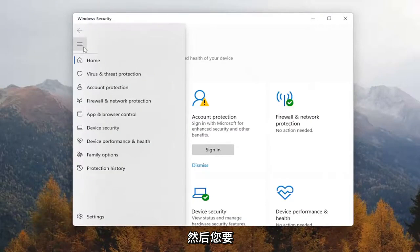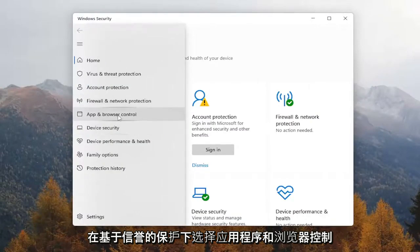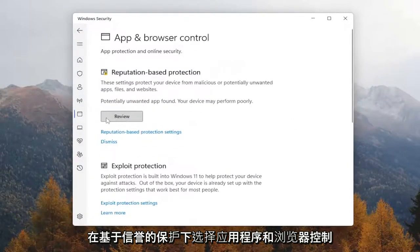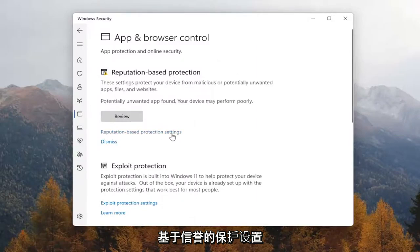And you want to select App and Browser Control. Underneath Reputation Based Protection, select Reputation Based Protection Settings.